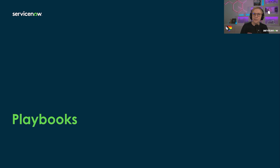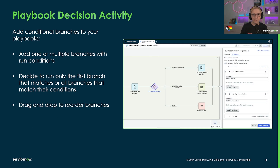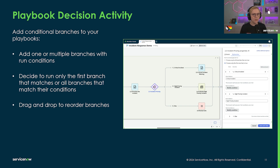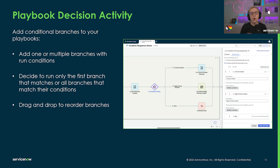Playbooks and Playbook Experience have seen big changes in the Washington Store releases and continue to evolve in the Xanadu release. Added in the previous Store release, playbooks now support conditional branches with the new decision activity feature. Within a playbook stage, you can choose the diamond shape to add one or multiple decision branches. There will always be an else branch to catch any scenarios where none of the conditions match. You can also drag and drop to reorder the conditions, as they will be executed top-down, with the option to stop checking after the first true branch or process any and all branches that are true.